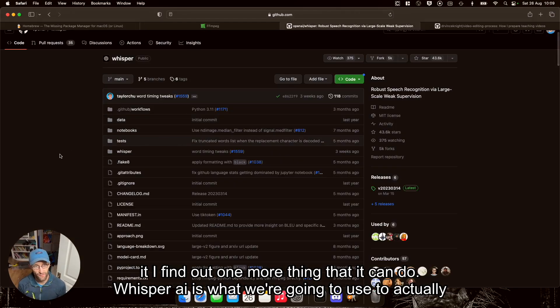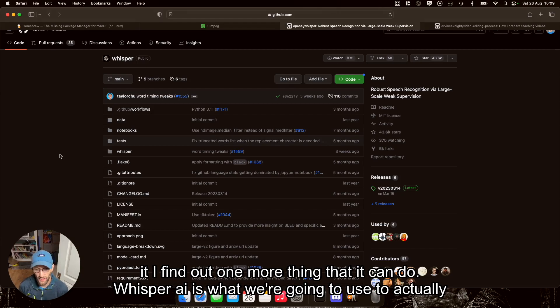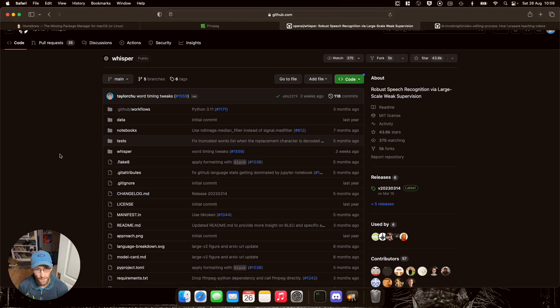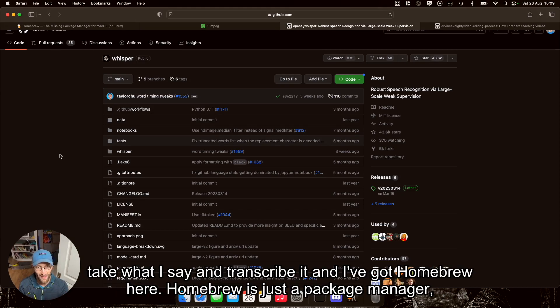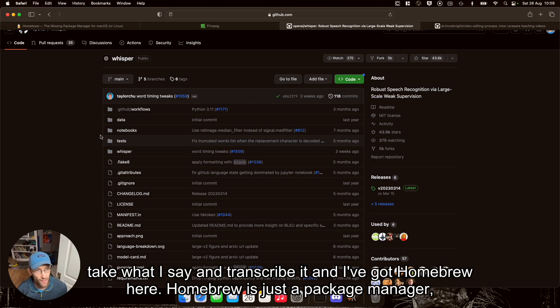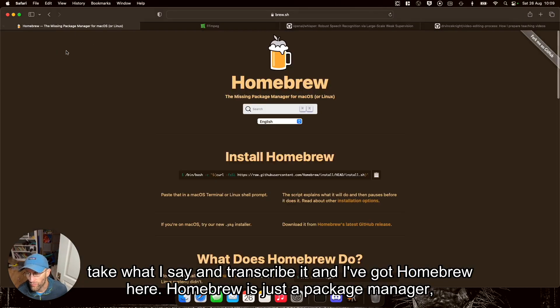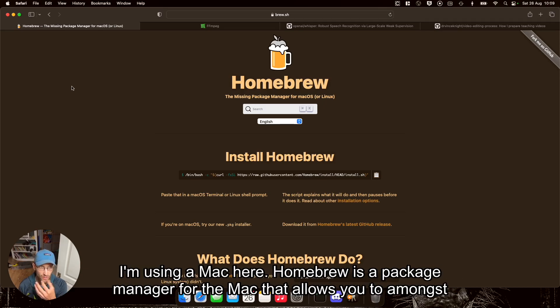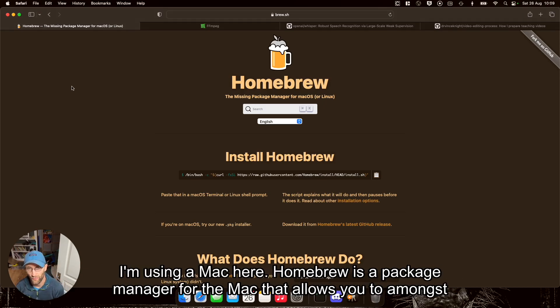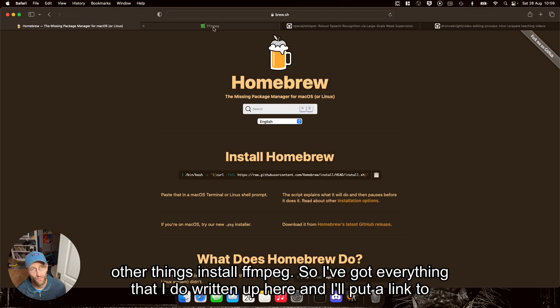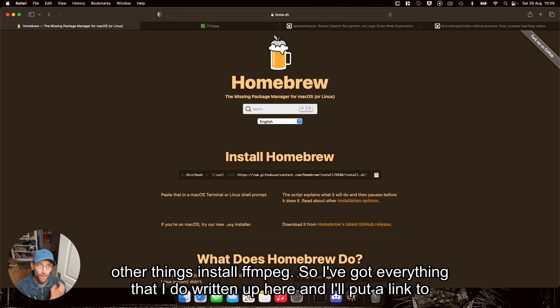Whisper AI is what we're going to use to actually take what I say and transcribe it. And I've got Homebrew here. Homebrew is a package manager for the Mac that allows you to, amongst other things, install FFmpeg.